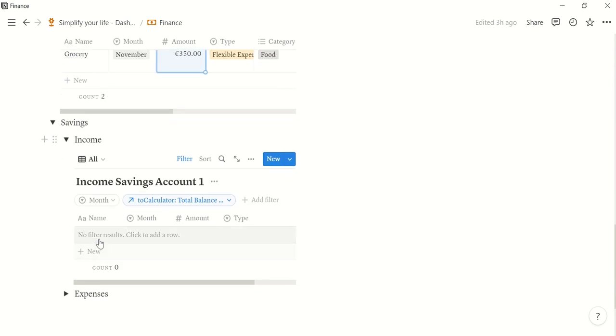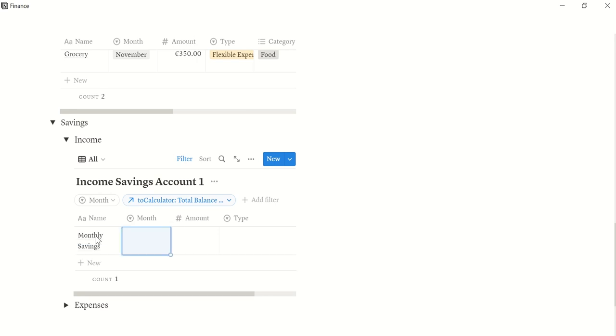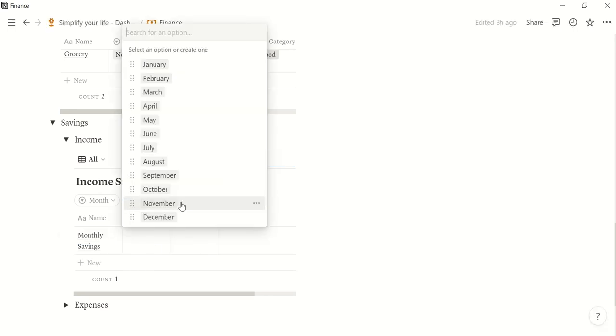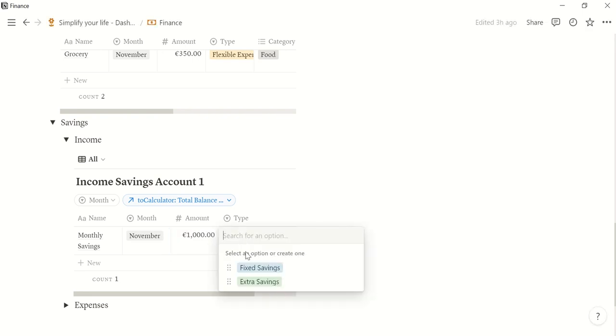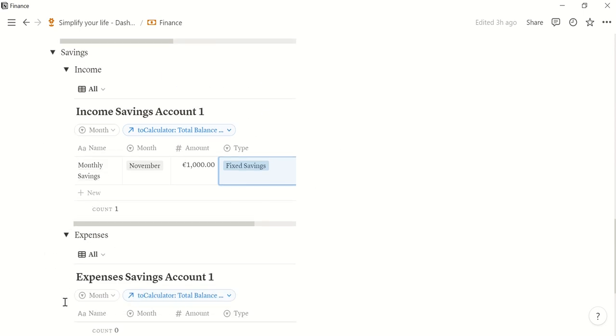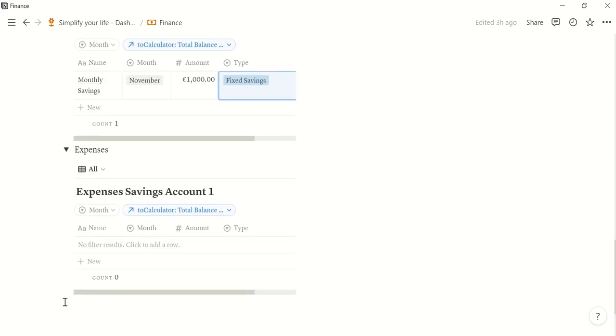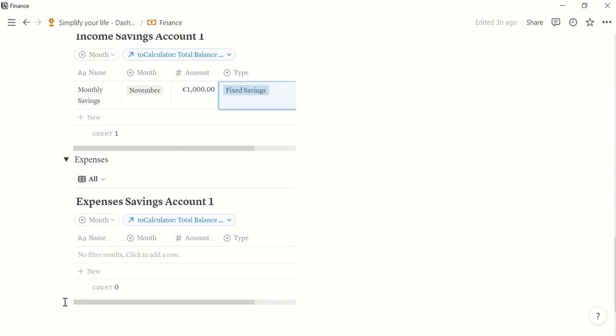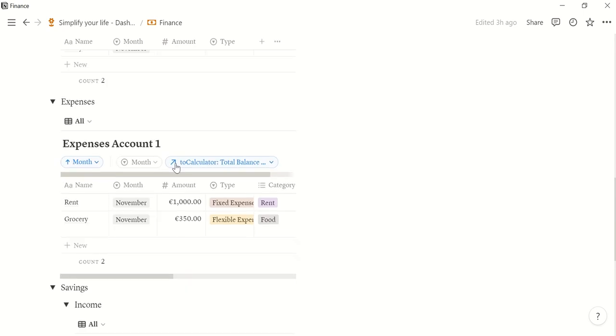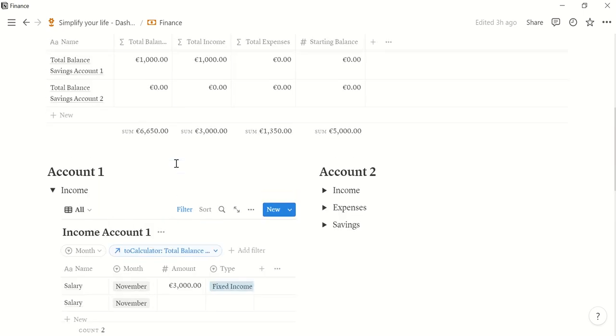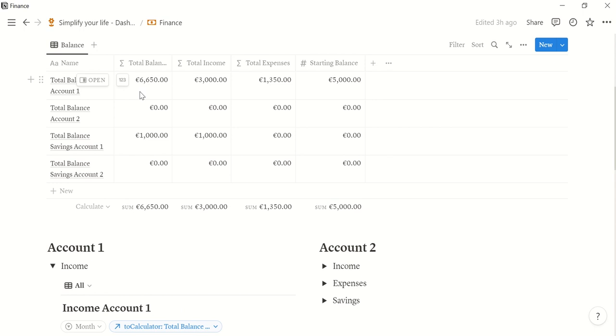And it works the same for savings. Let's say my monthly savings for November are 1000. And this is a fixed saving. Expenses I don't fill now because I don't plan to spend from my savings. But if you need to, of course, you can also enter that here. And then everything will be shown here. And the total balance, of course, as well.